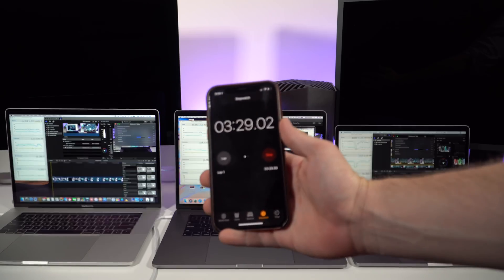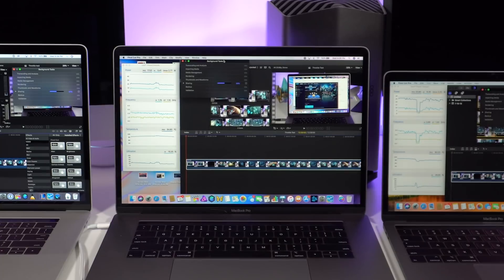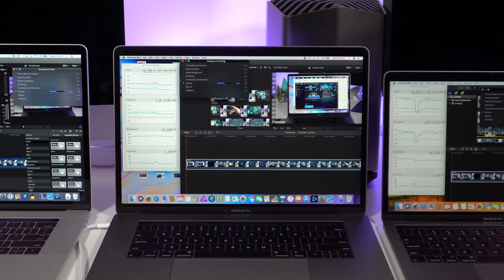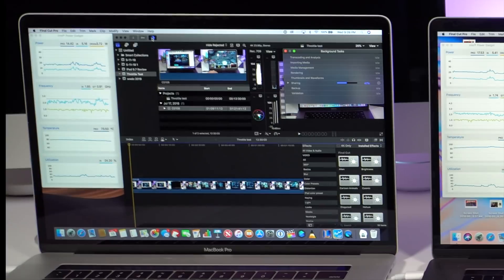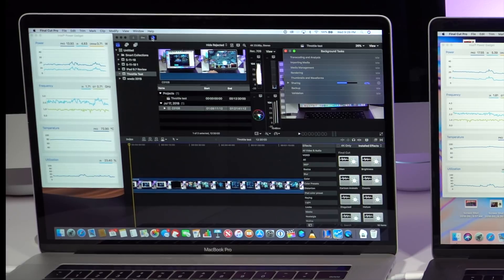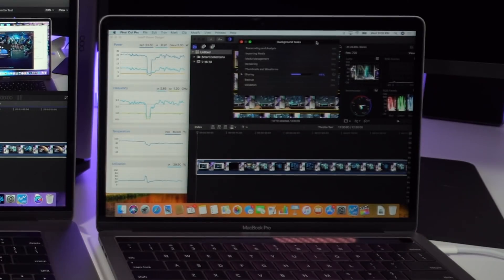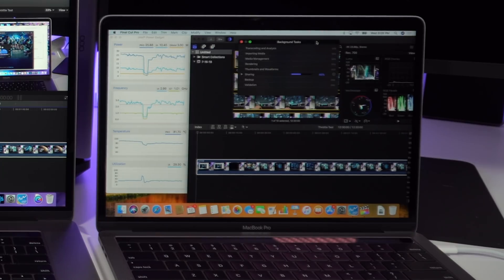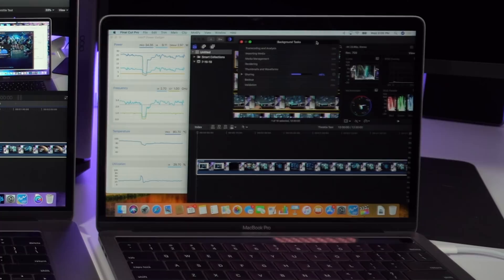As we jump ahead, the 2018 15-inch MacBook Pro remains in first place with 50 percent of the exporting done at 3 minutes and 28 seconds. The 2016 15-inch is at 47 percent and the 2018 13-inch is at 44 percent. Interestingly enough, we can see intense thermal throttling on the 13-inch suffering a pretty major dip here.